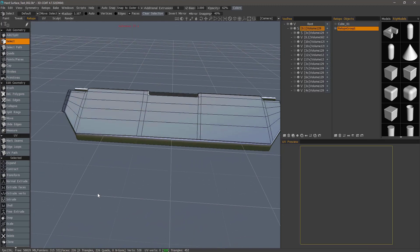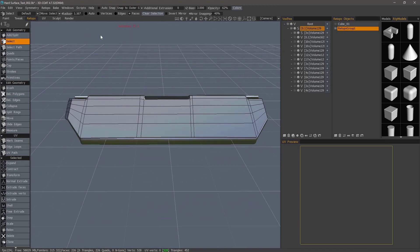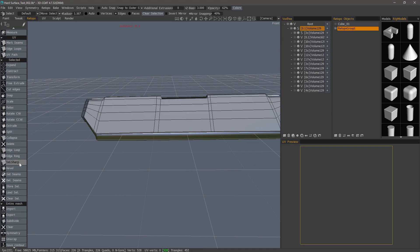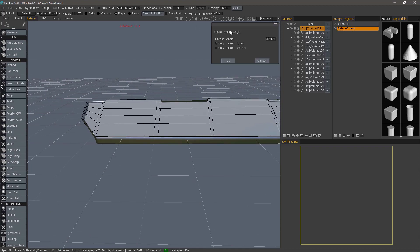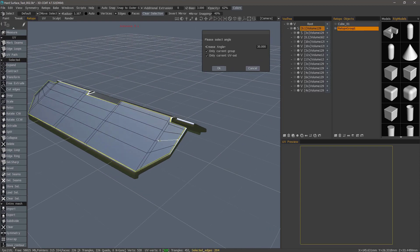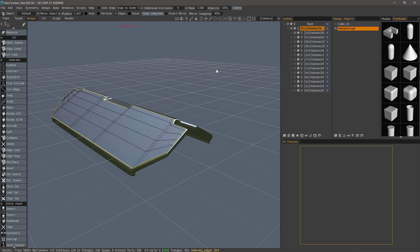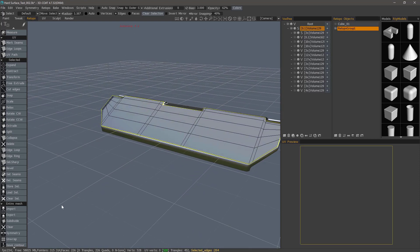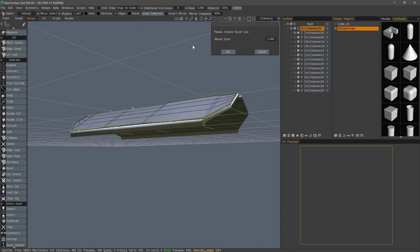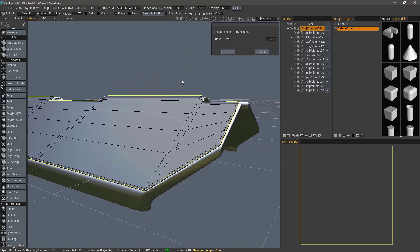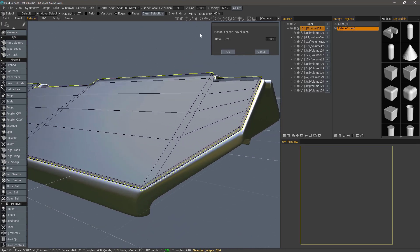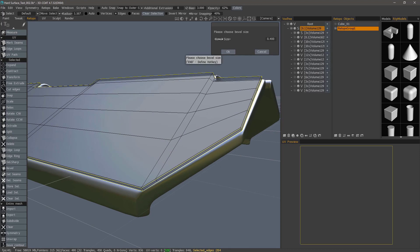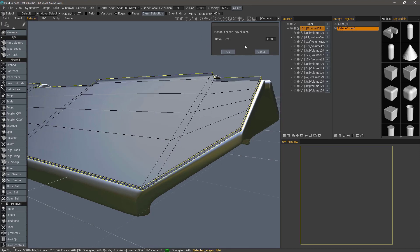When I'm in Edges mode, I can also choose Sharp Selection. I hit OK. Now I can go ahead and bevel. Let me zoom in so I can see the preview. And I can adjust the size interactively. I hit OK.